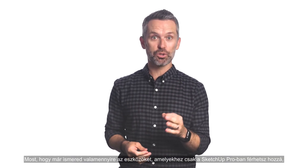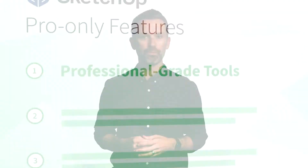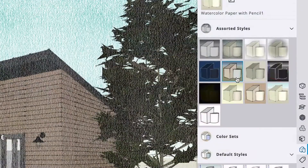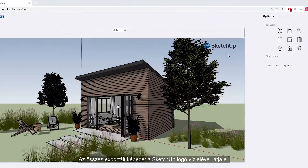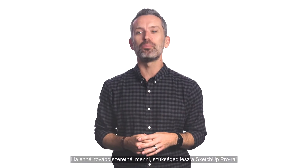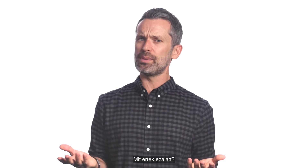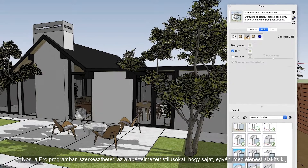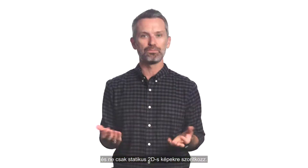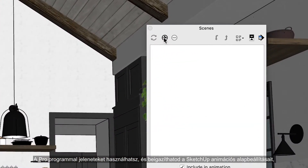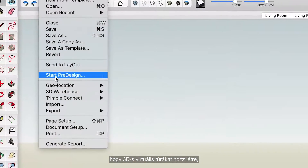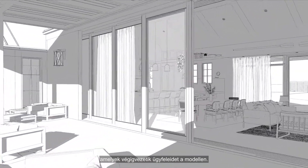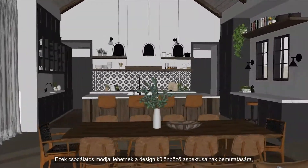Now that you know a bit about the tools you'll only have access to in SketchUp Pro, let's move on to the next key Pro-only feature. Number two: Professional Presentation Options. SketchUp Free comes with some basic styles and options for showcasing your final designs, but it will also watermark all your exported images with the SketchUp logo. If you need to go above and beyond that, you'll need SketchUp Pro. In Pro, you can edit the default styles to come up with any number of your own custom looks, and you're not confined to just static 2D images. With Pro, you can use scenes and adjust SketchUp's animation presets to create 3D walkthrough or flythrough animations that tour your client through the model.